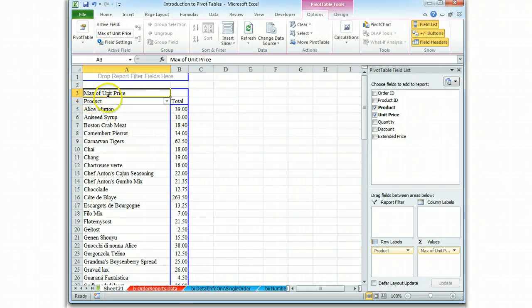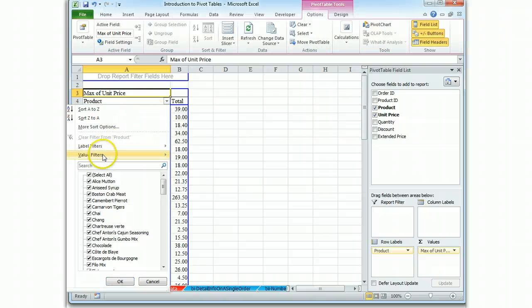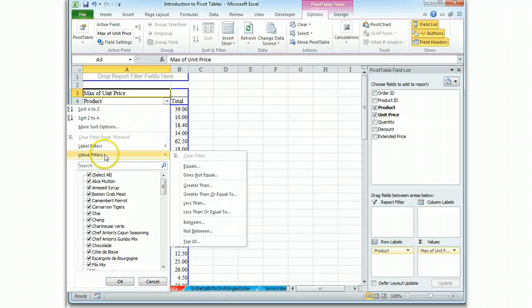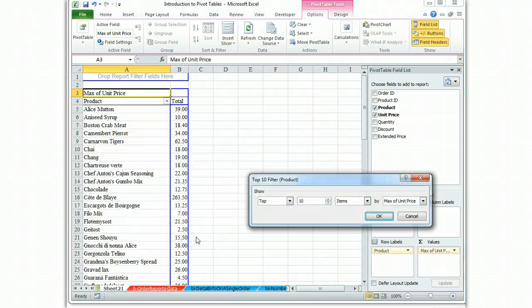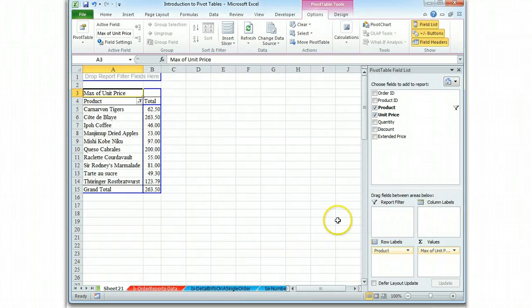We can see right up front here, we're looking at max of unit price. We only want to see the top ten, so we hit our filter box, and we're going to use a value filter, and we'll call the top ten. The top ten based on max of unit price, and there it is.